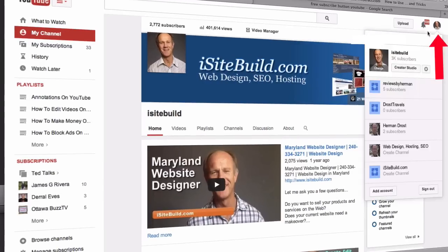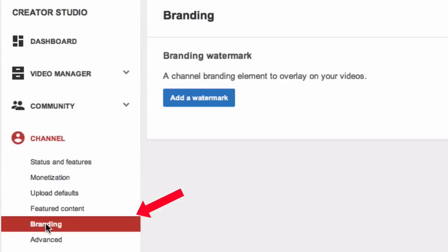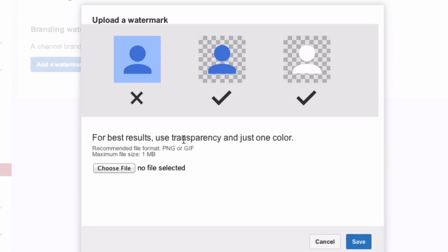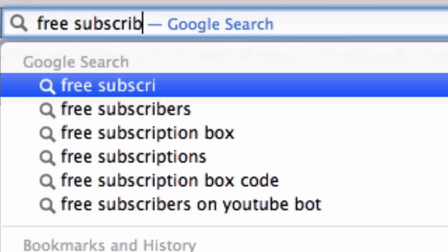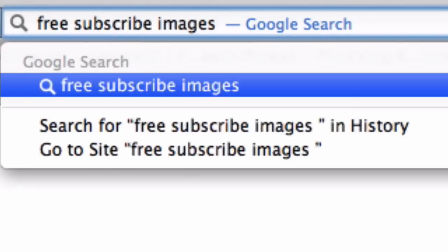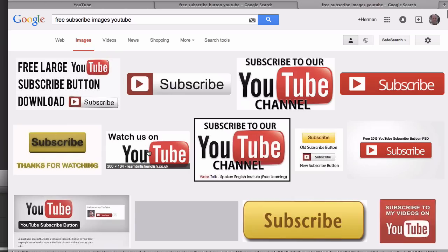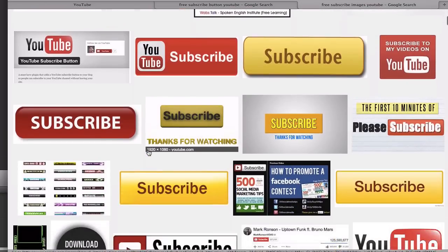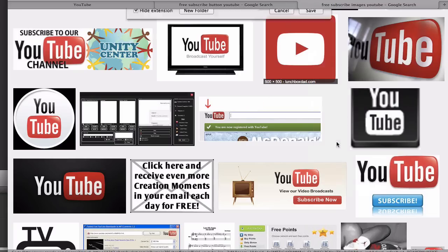Click Creator Studio, click on Channel, then Branding, and click Add a Watermark. It says for best results use transparency and just one color. To find a subscribe image, go to Google and search for free subscribe images YouTube, then click on Images and select an image from Google Images.